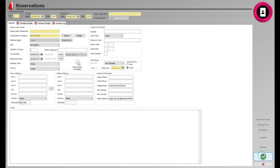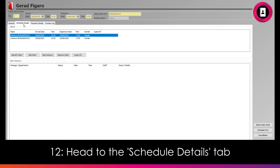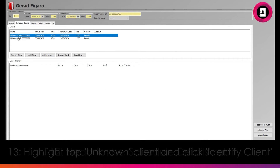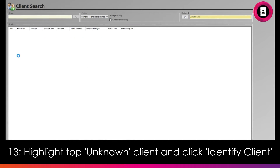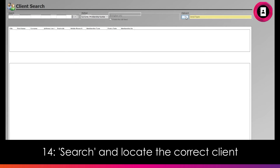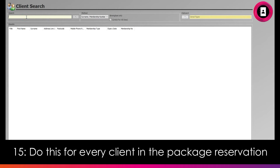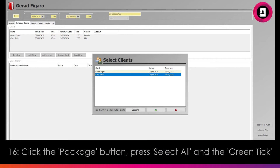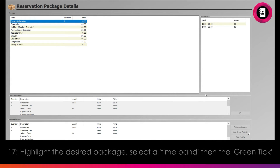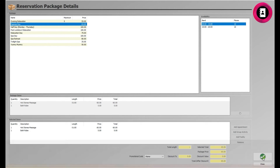Click the green tick and you will then receive a reservation reference. Next, head to the Schedule Details tab. Here you can identify all clients in the reservation. Highlight the top unknown client and then click the Identify Client button. Search and locate the applicable client — one of these clients will typically be the one who placed the booking, available to select from the clipboard in the top right from your previous selection. Next, click the Package button and the Select All button for all clients booked onto that package, then click the green tick. You will then be able to select the desired package. Highlight the package as well as the time band they wish to place the booking for, then click the green tick.